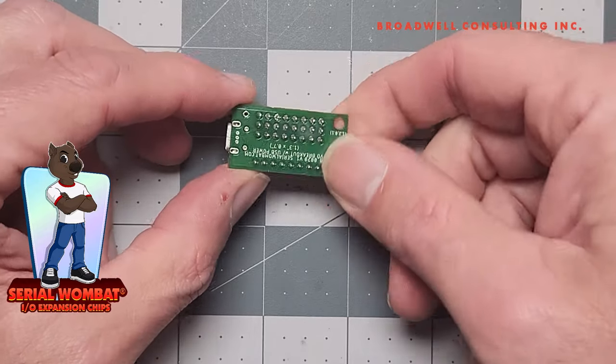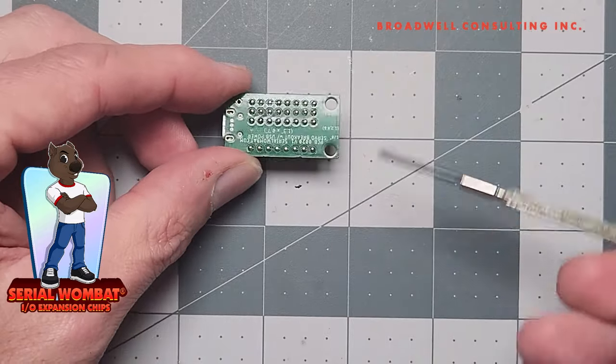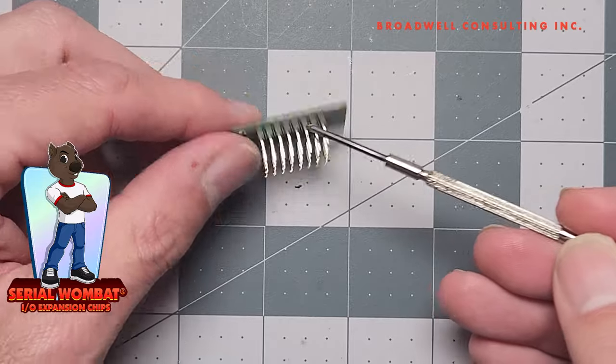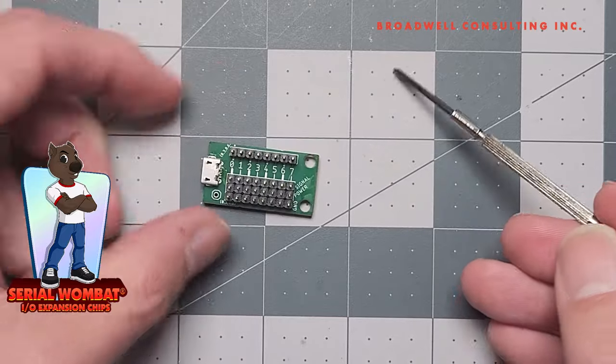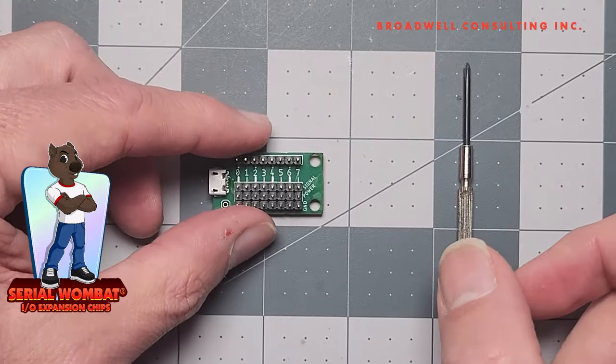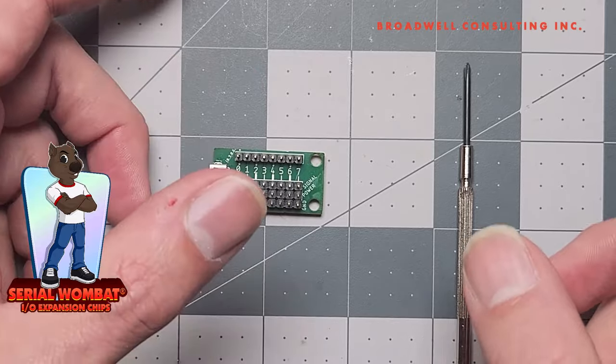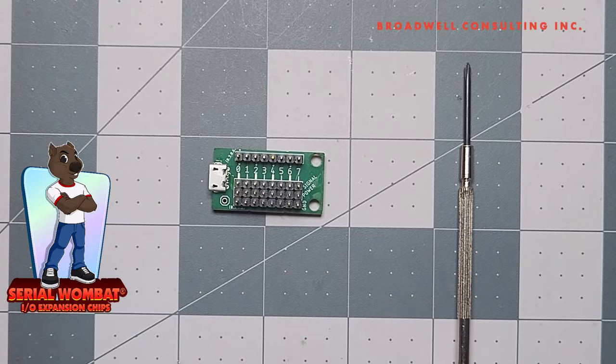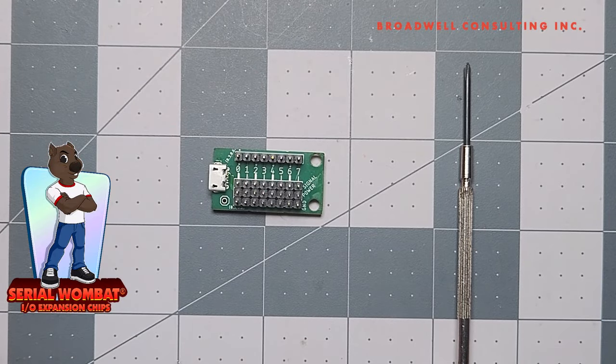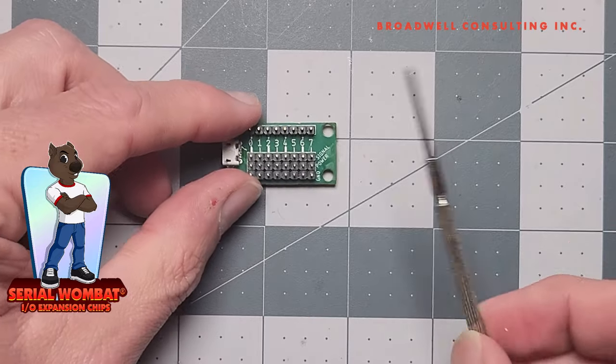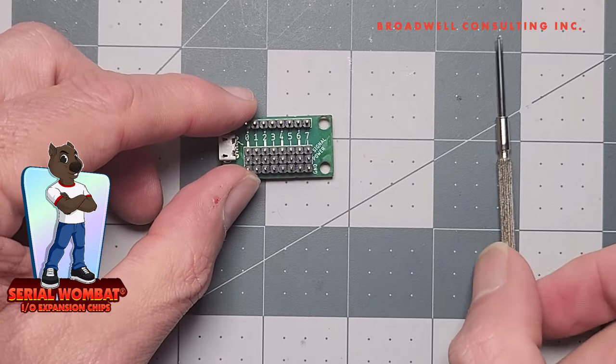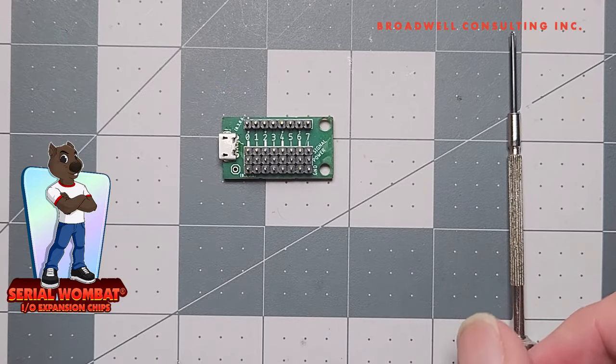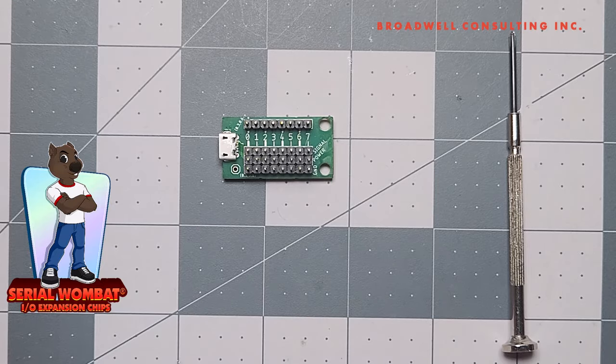Note that this board has no electronics on it. It's designed to simply be a physical connector, so your Serial Wombat 18AB chip, Arduino, or Raspberry Pi can be used to control servos through this board with a separate power supply.